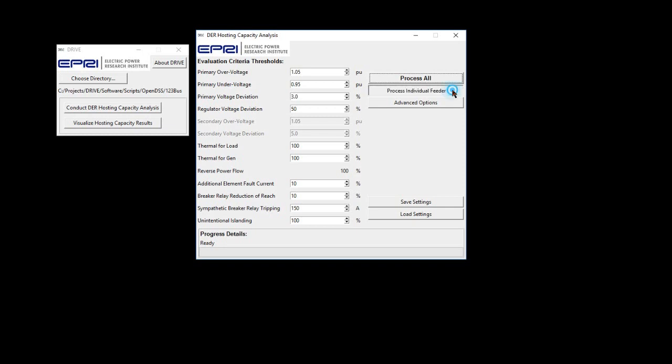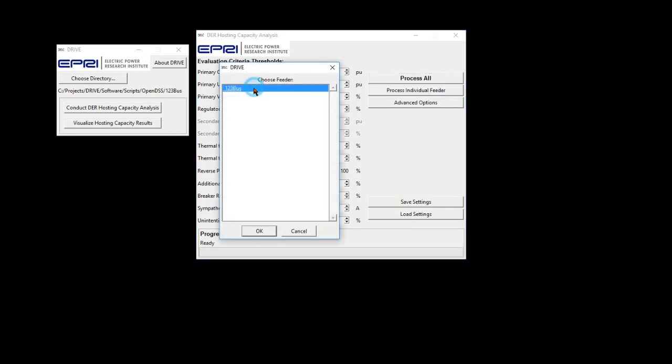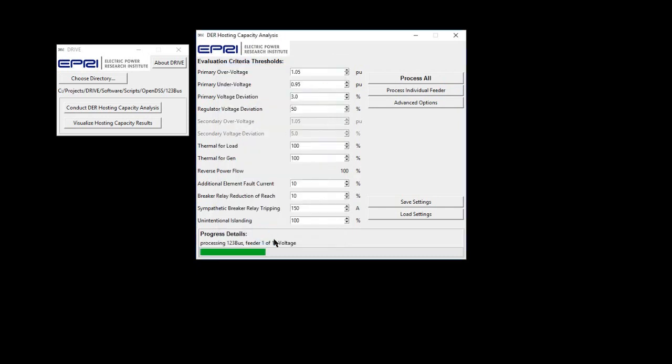These files include the bus-by-bus results for each evaluation criteria needed for the visualization and post-processing of results explained in the next tutorial.